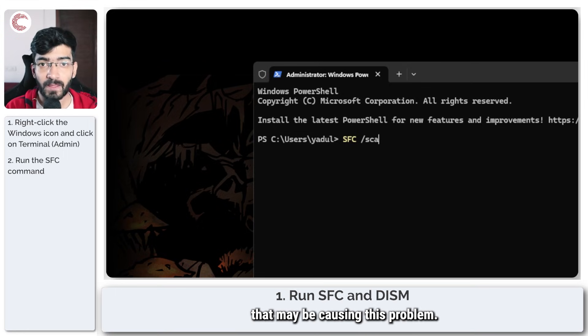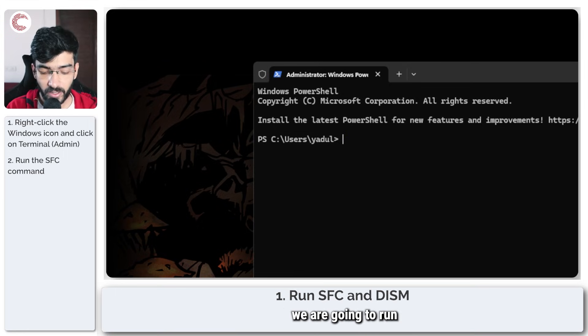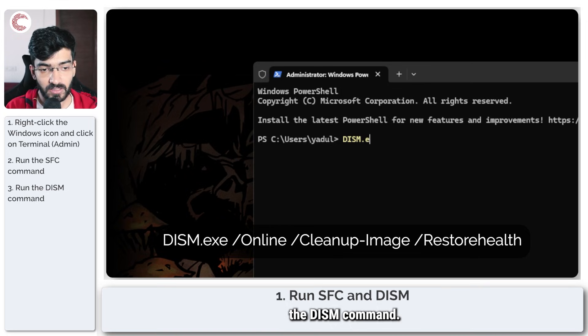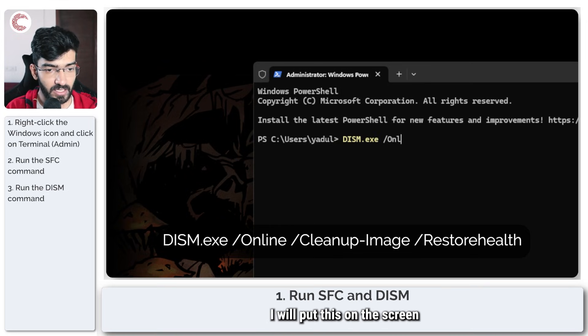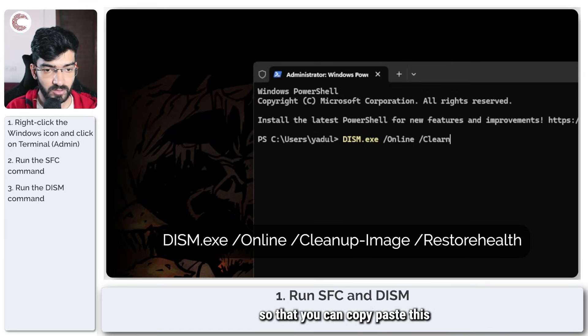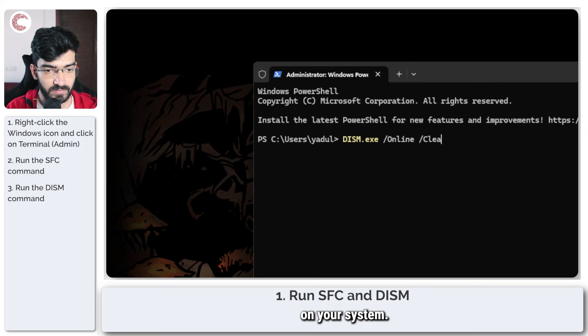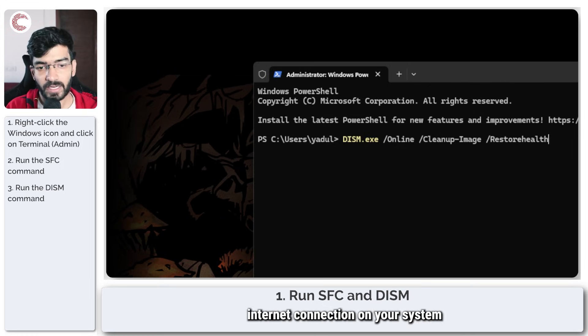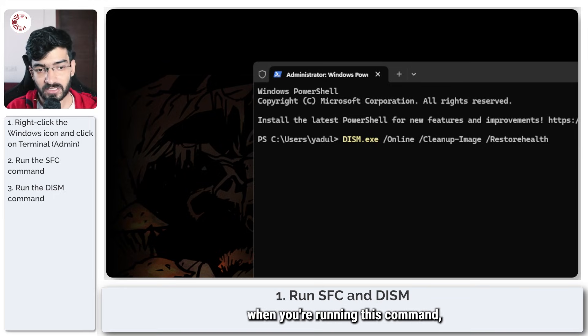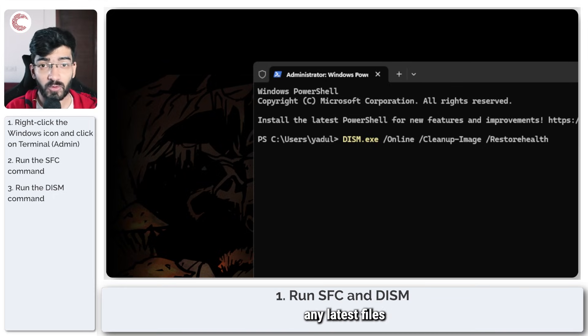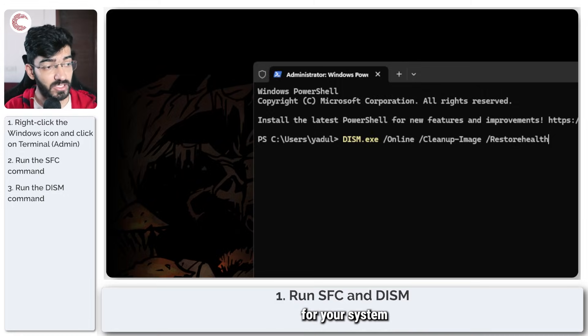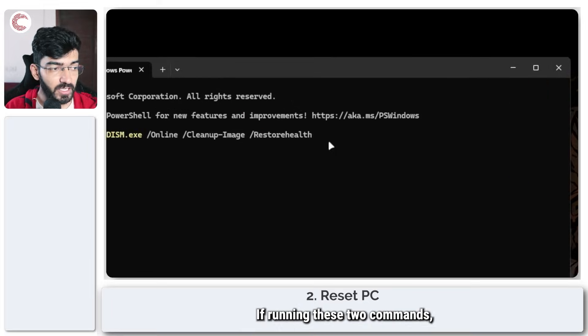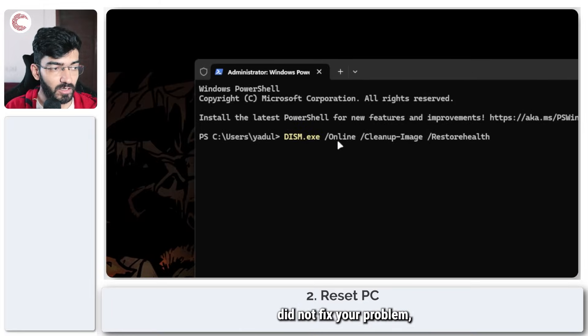If that does not fix your problem, we are going to run the DISM command. This is how the command is going to look like. I will put this on the screen and in the description below so that you can copy paste this on your system. Once again, make sure that you have internet connection on your system when you're running this command because it does tend to look up online and download any latest files that might be needed for your system to function properly.